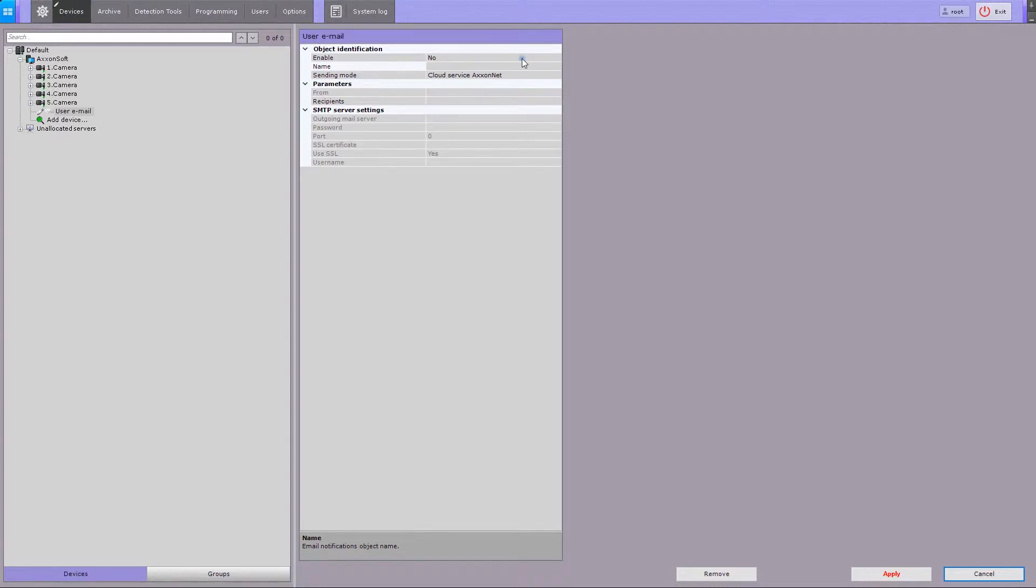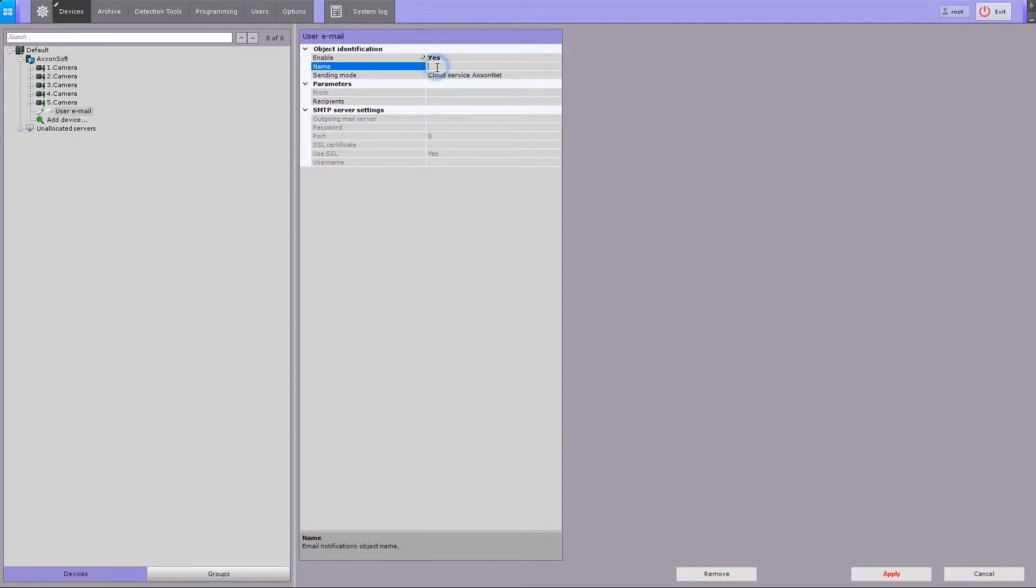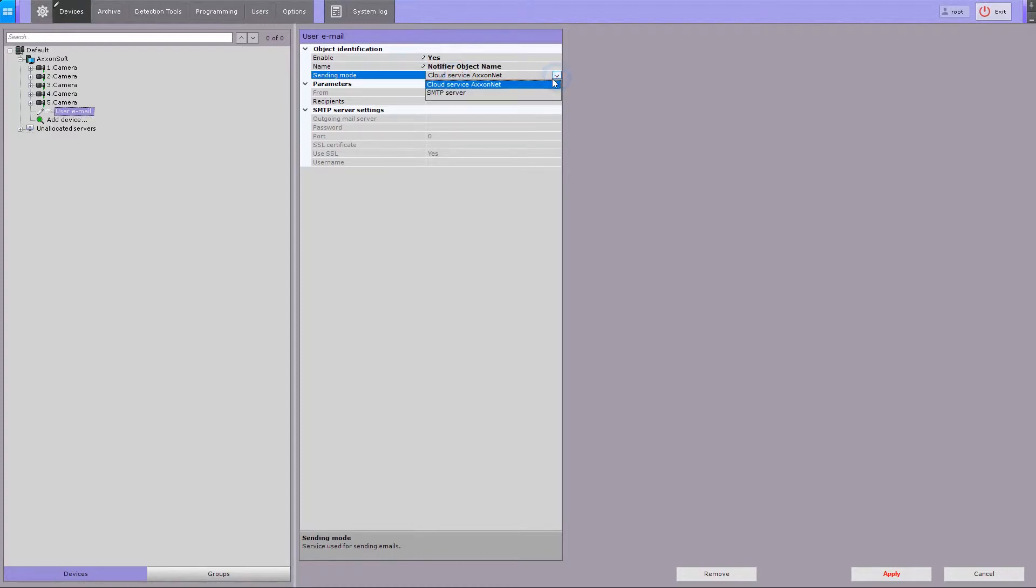Enable the Email Notifier. Enter the name for Email Notifier object if necessary. Select the mode for sending email alerts: through AxonNet Service or through the specified SMTP server.